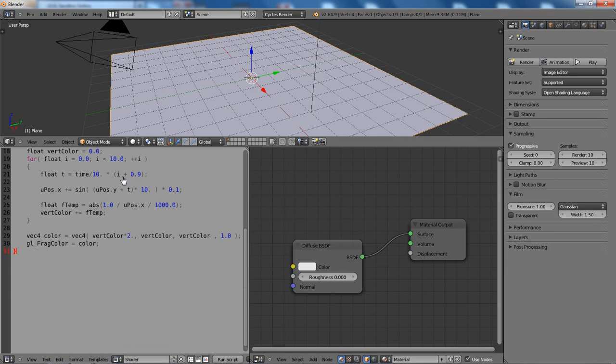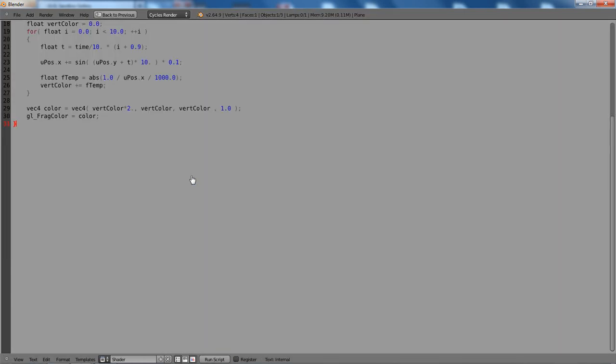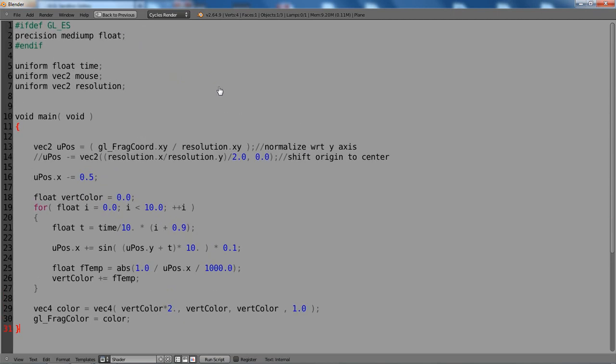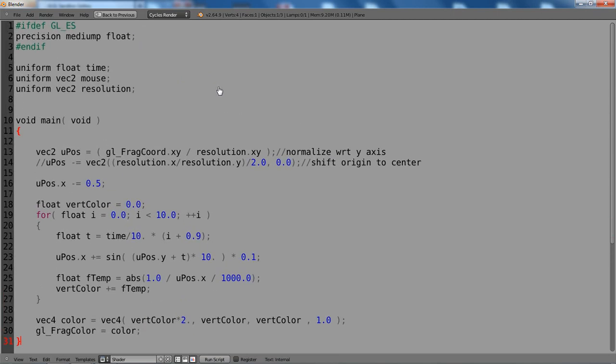I paste the code to the Blender text editor and I maximize the screen with Ctrl and Up. Let's make it a bit bigger so you can see it. First of all, we don't need all these declarations here.